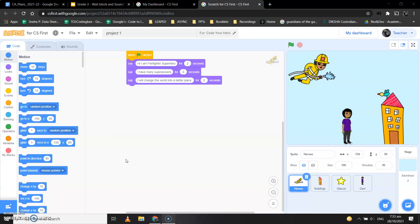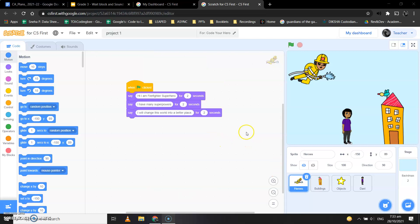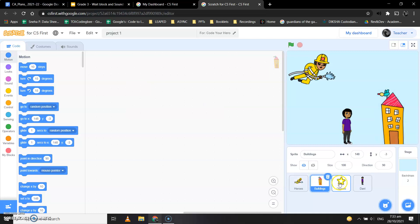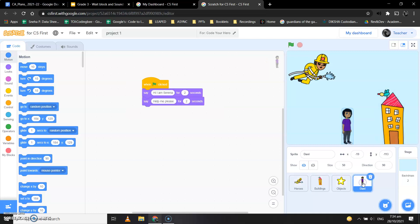So once my project gets loaded, it looks like this. So I have one firefighter superhero, I have a building, I have an object, and I have added one more sprite for that. I have coded also.